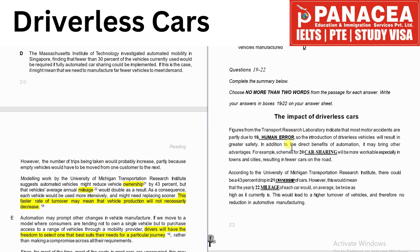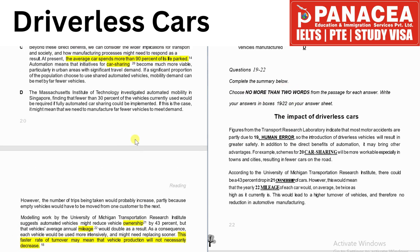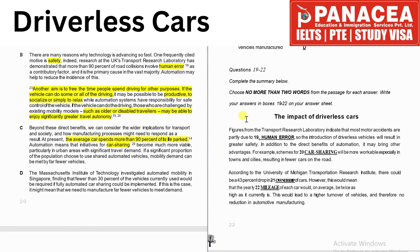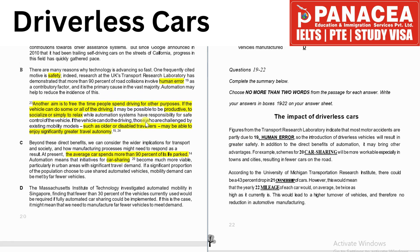Now let's move to the second type of question: fill in the blanks. We cannot use more than two words to fill in each blank. We have to complete a summary. Question 19: figures from the Transport Research Laboratory indicate that most motor accidents are partly due to — the answer is 'human error,' and it comes from paragraph P.